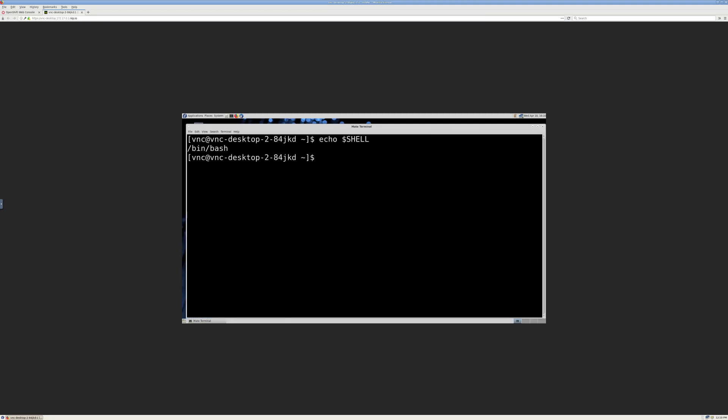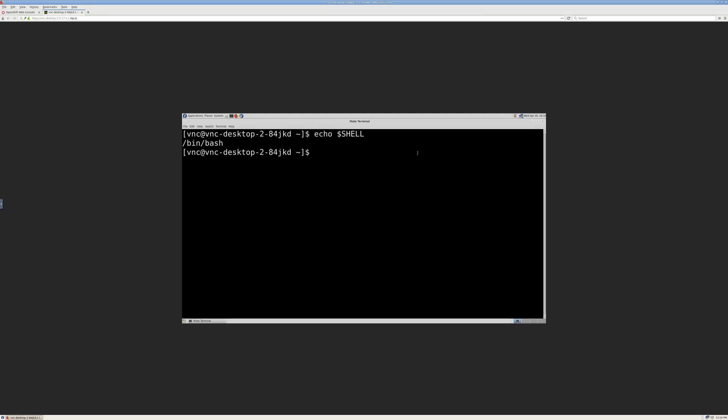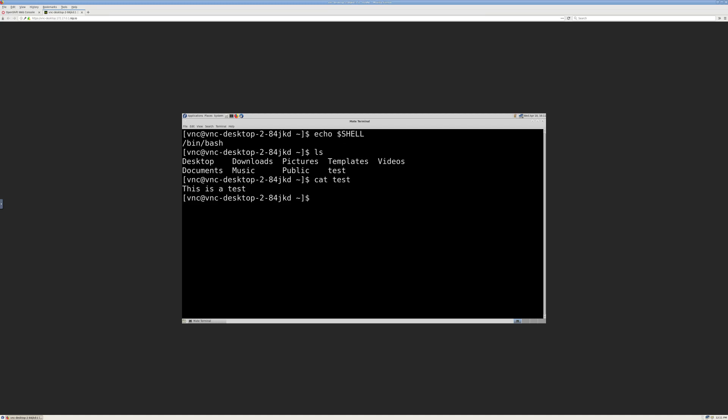You can see that my shell has been changed correctly. And you can see that we have the file that we created.